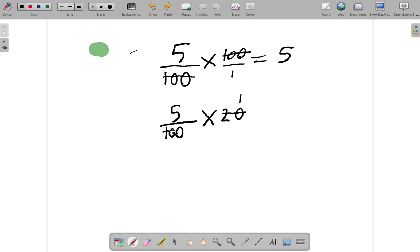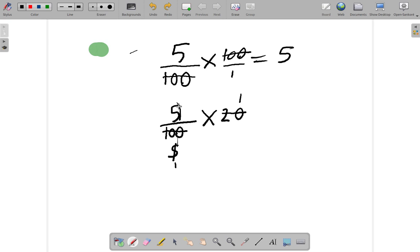So, I say 20 over one. 20 to 100. There are five twenties in a hundred. So, 20 to a hundred is five. Five into five is one. So, the answer here is one.